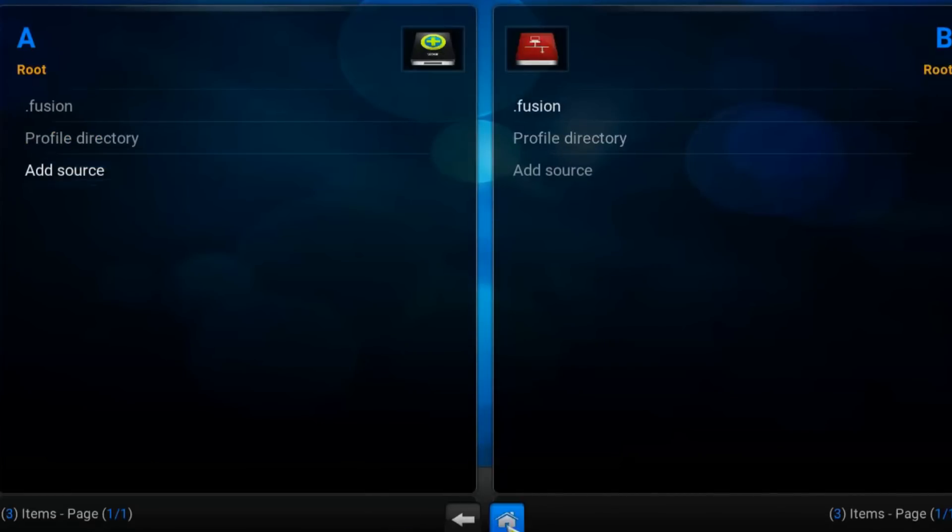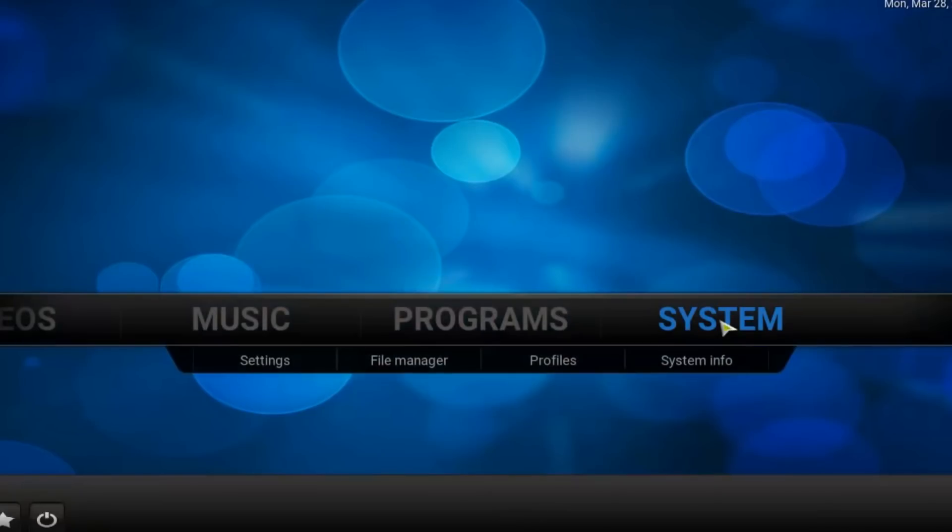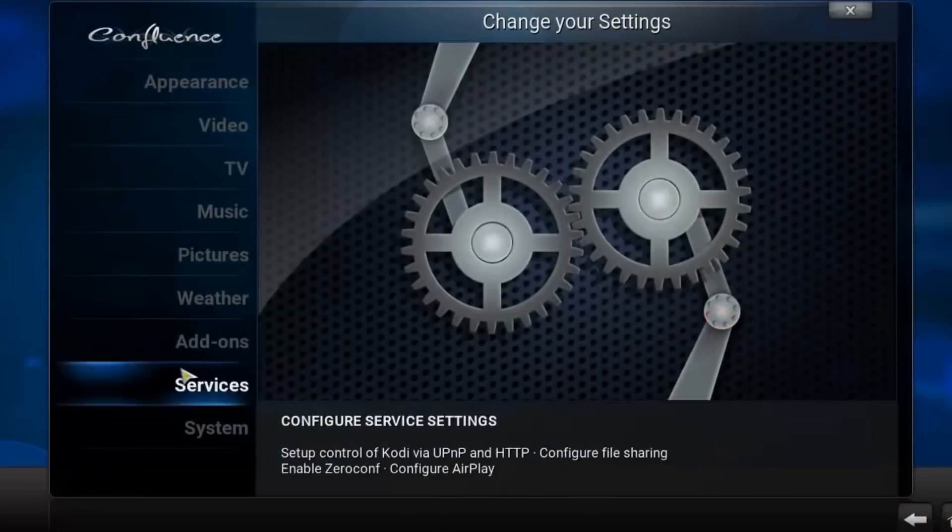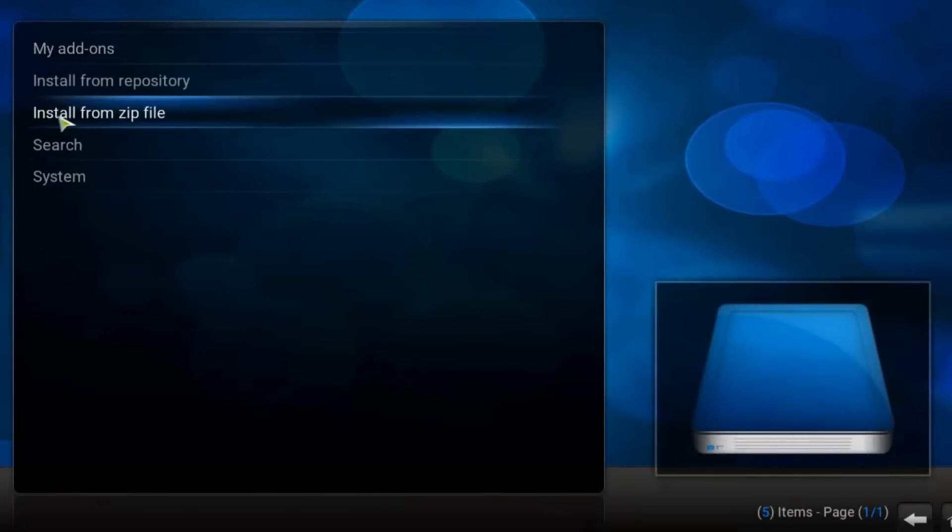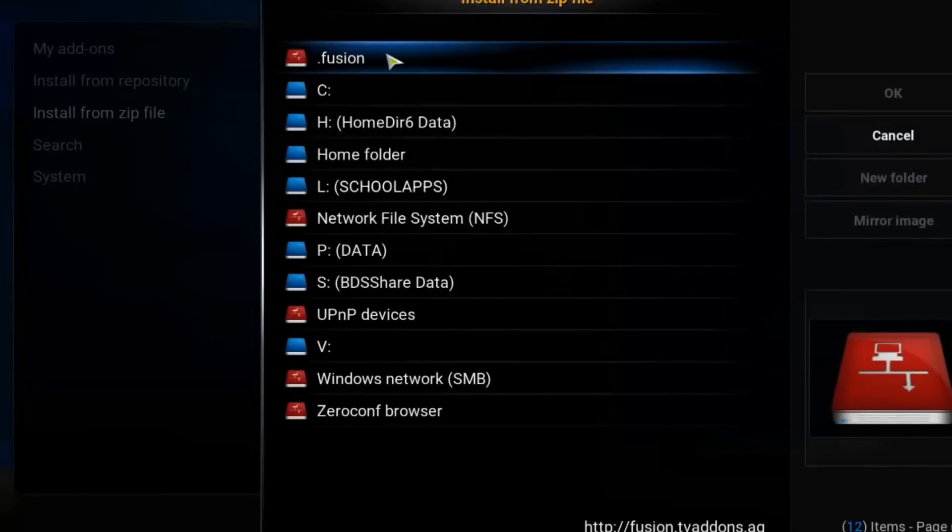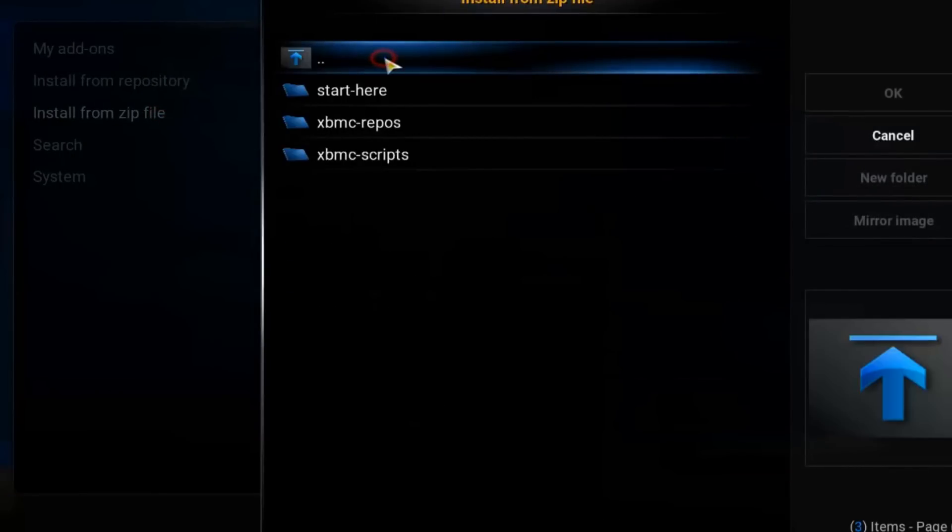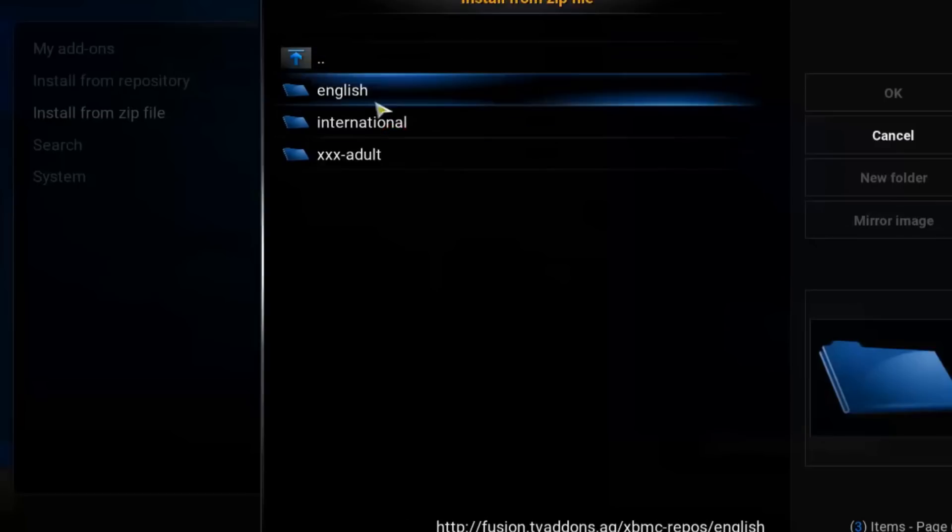Now let's go home. System, add-ons, install from zip file. Find our previously created file fusion and here choose XBMC repositories English.